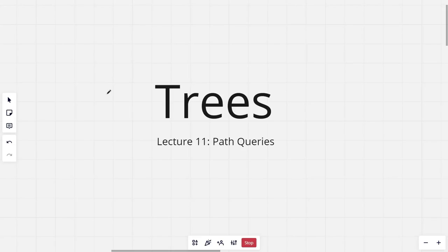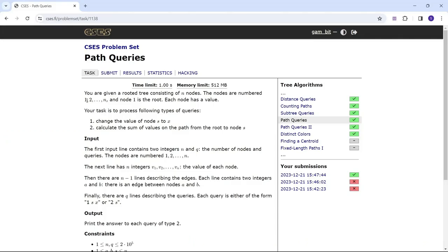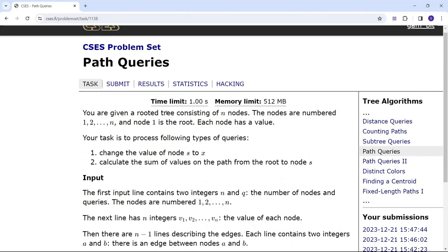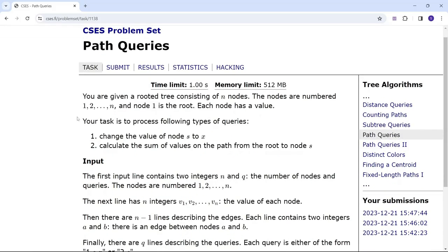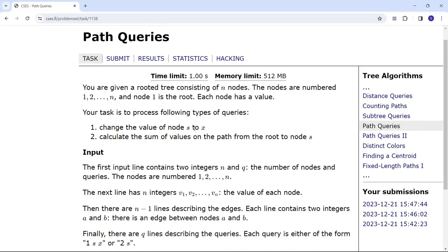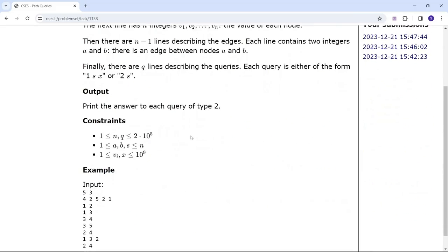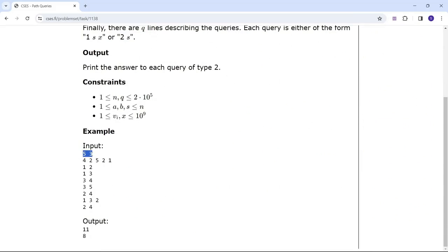Welcome to the 11th lecture of the tree series. In this lecture I'll be discussing the problem 'path queries.' The problem says: you're given a rooted tree consisting of n nodes, numbered from 1 to n, where node 1 is the root. Each node has a value. Your task is to process two types of queries: change the value of node s to x, and calculate the sum of values on the path from the root to node s.